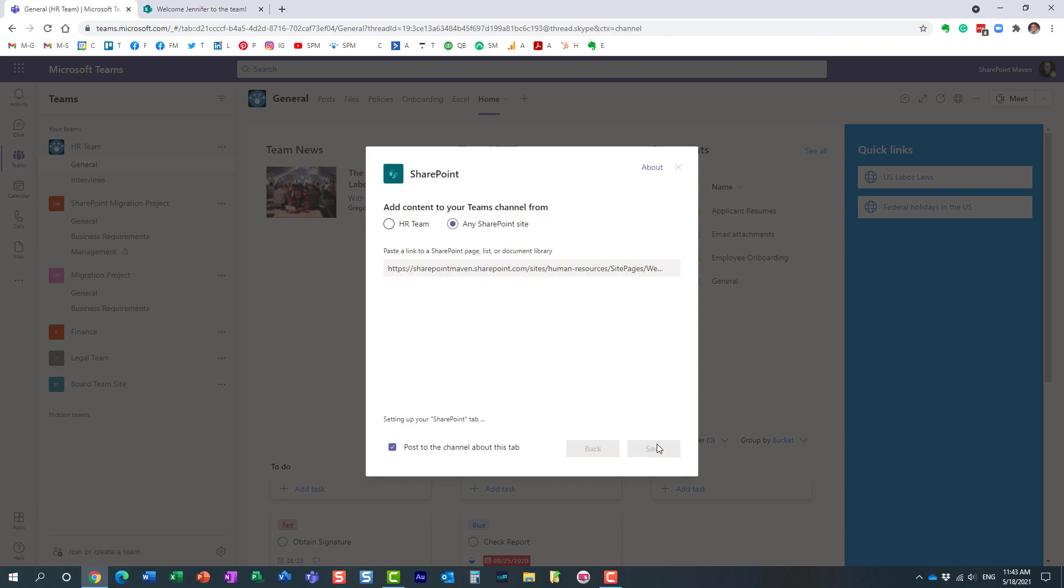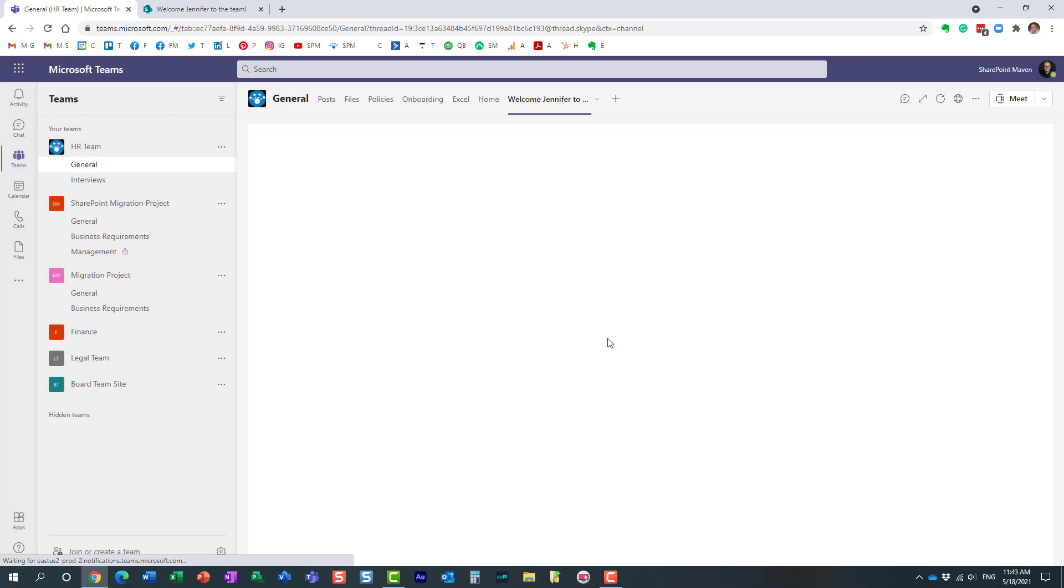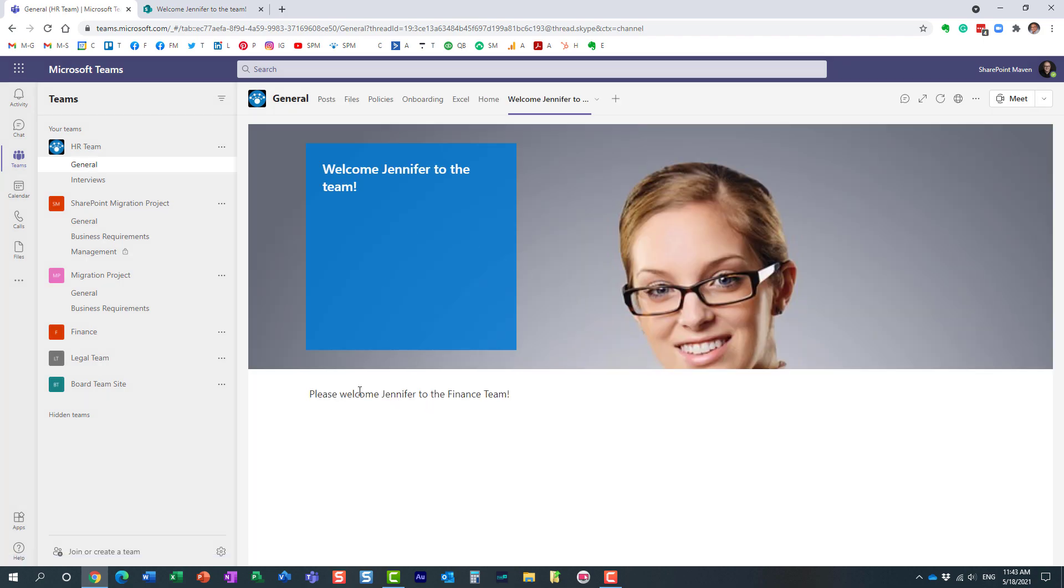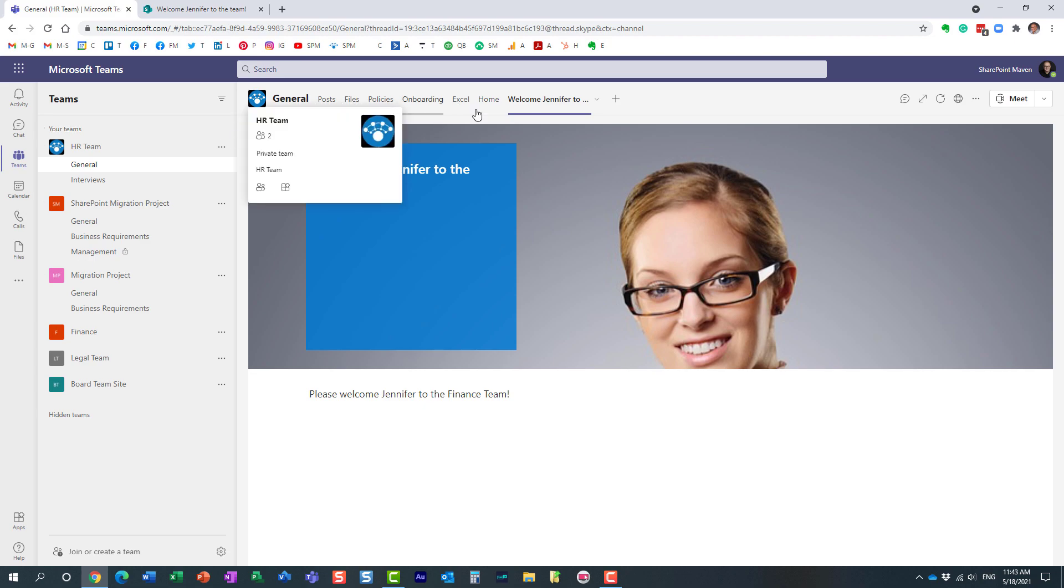Hit save and let's see what happens. It should embed my page, my announcement over here, pretty much as another tab in the Microsoft team. That's all I really wanted to show you.